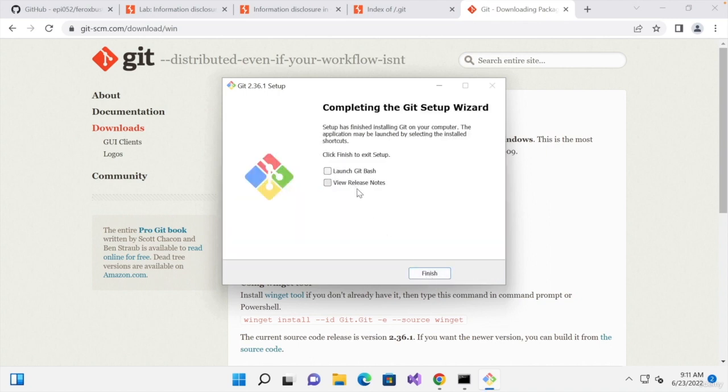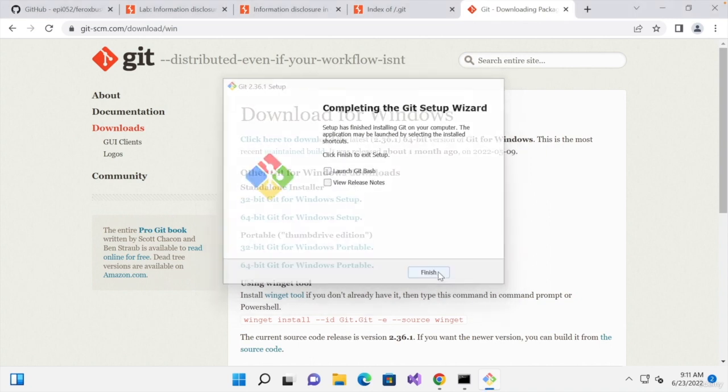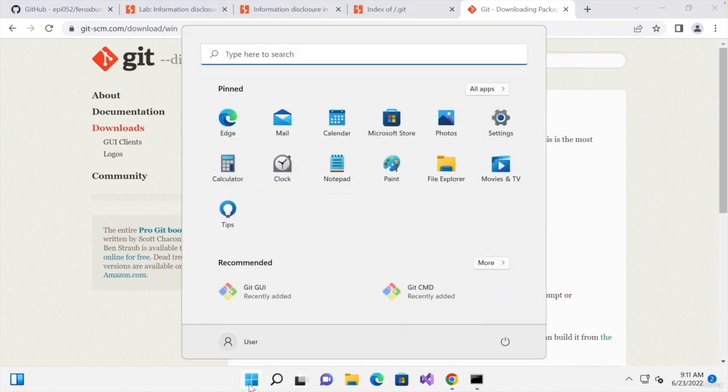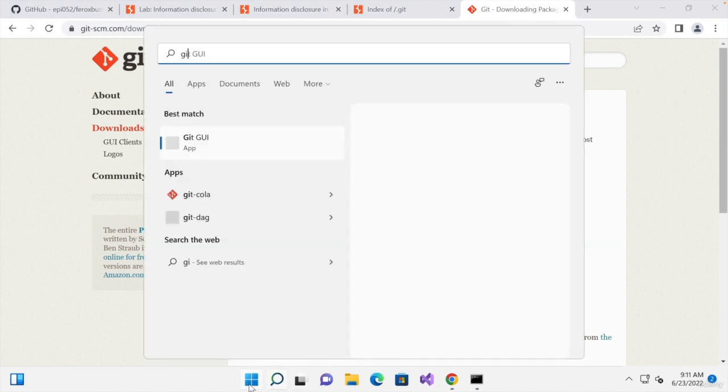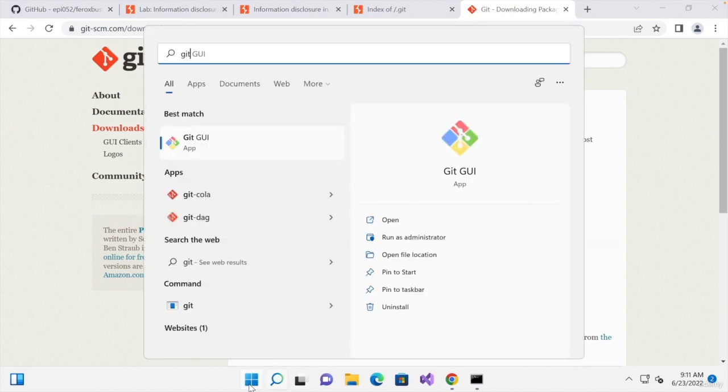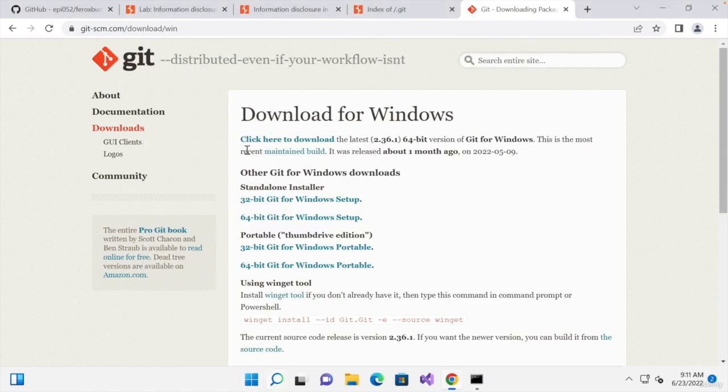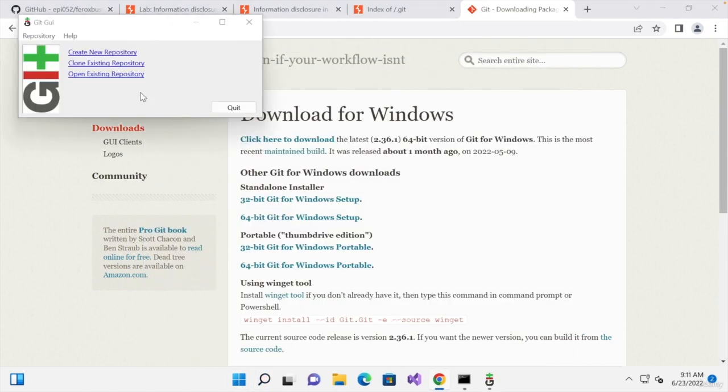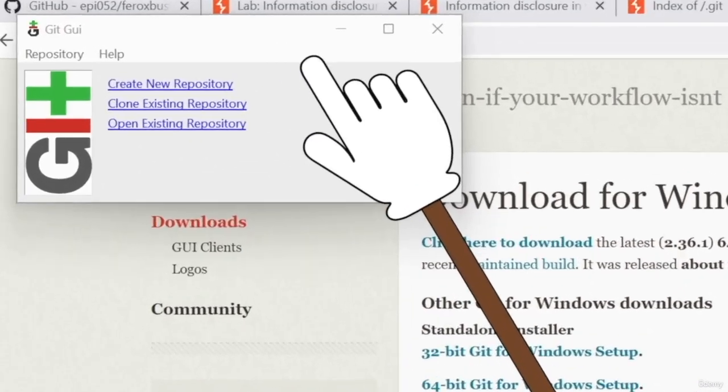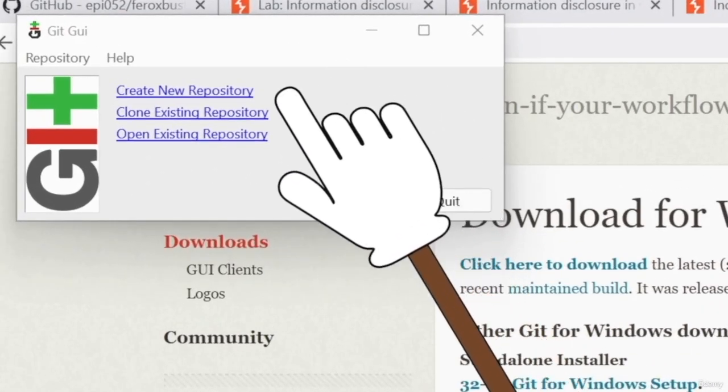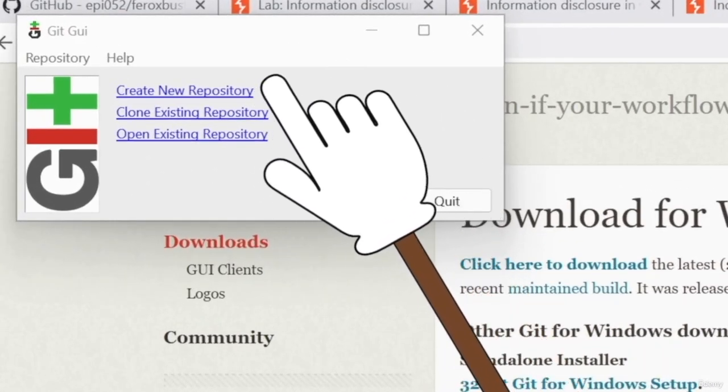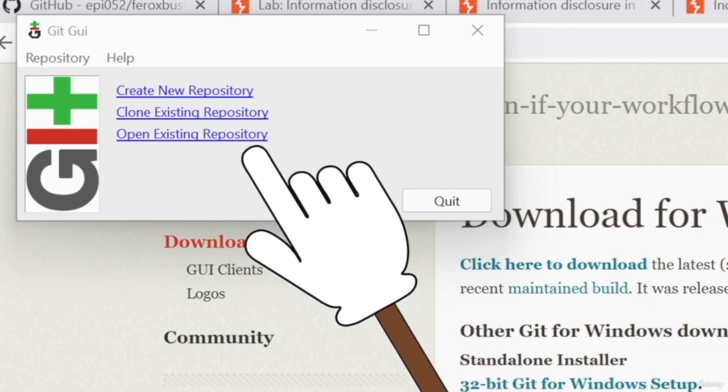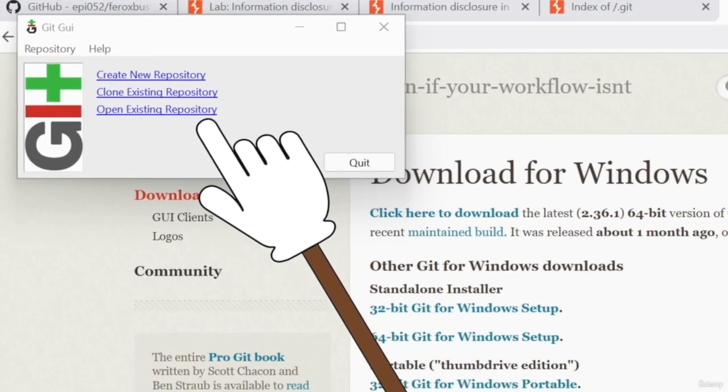Once done, I'm just going to untick this box to not see the release notes. And we will be able to run it by simply going to our start menu and looking up git. And we have the GUI in here. And as soon as you run it, you can see you have three options. You can either create a new repository, you can clone an existing one, or open an existing one.